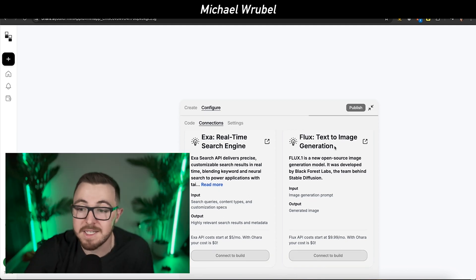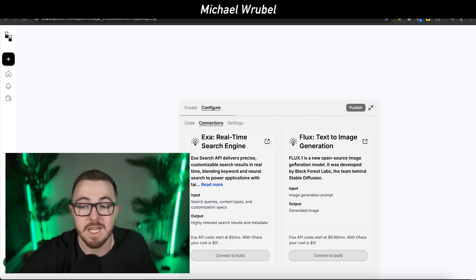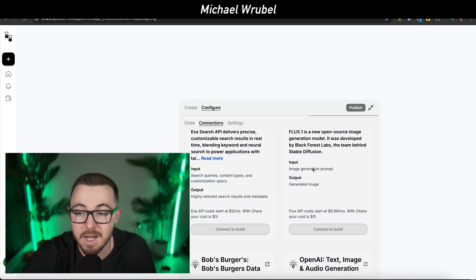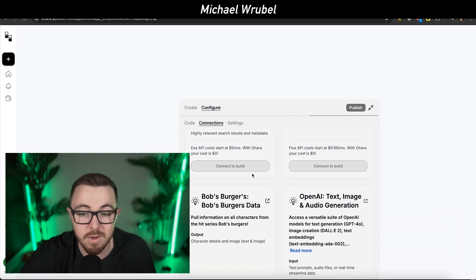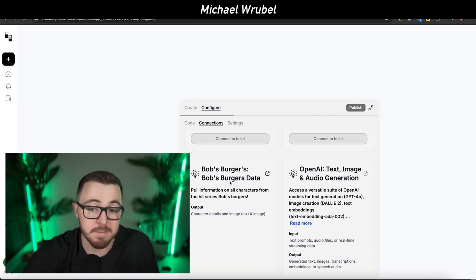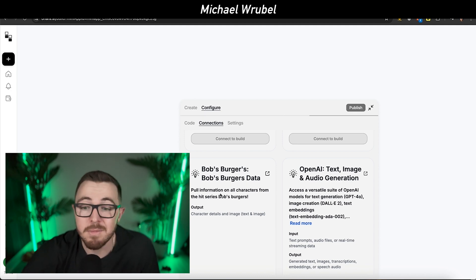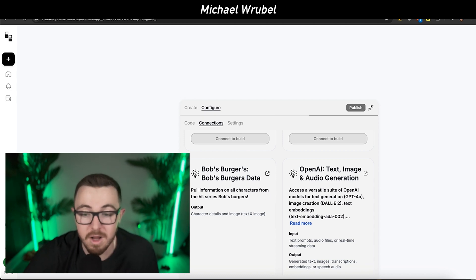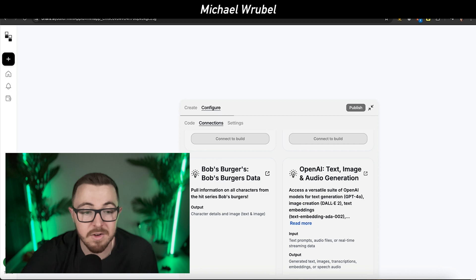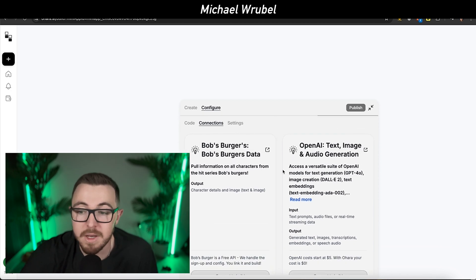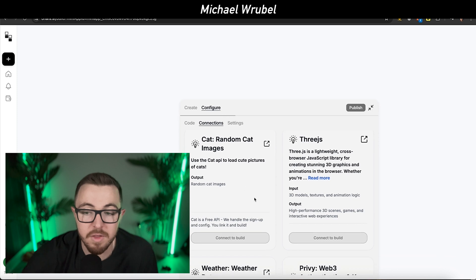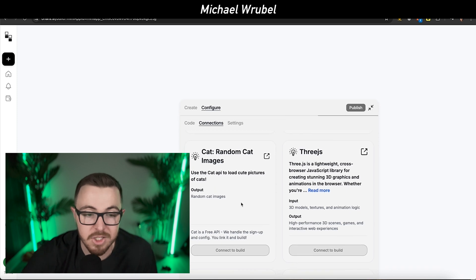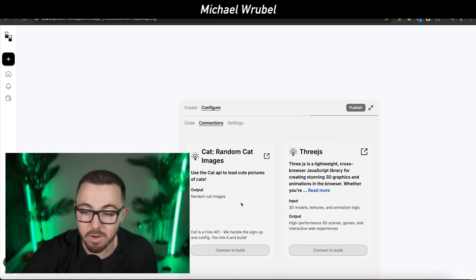There's Flux and Runway. Flux is a text to image generation tool, a new open source image generation model. You see Bob's Burgers data, which pulls information on all characters from the hit series. You can see OpenAI text, image, audio generation. All these different connections are very important.